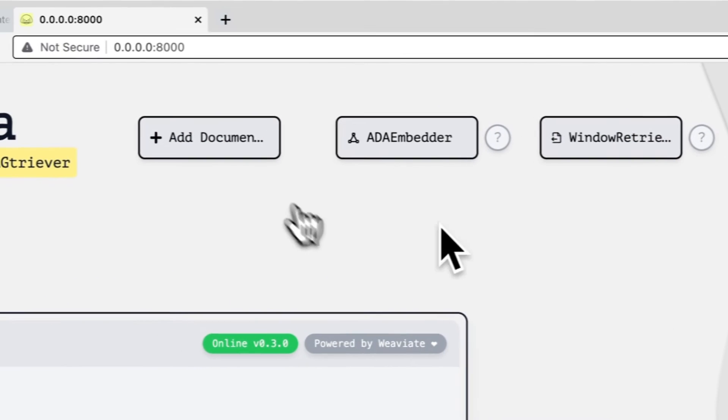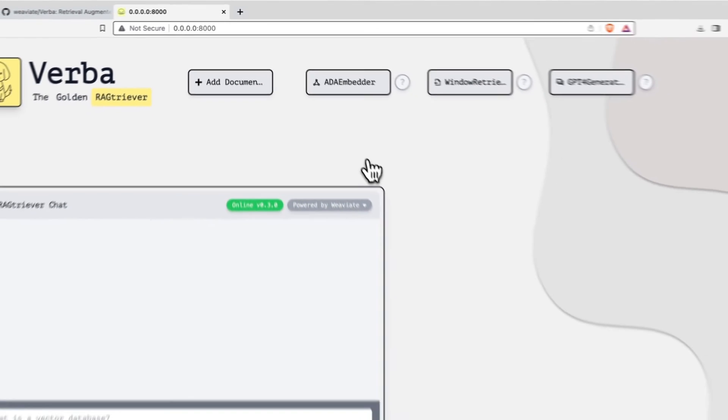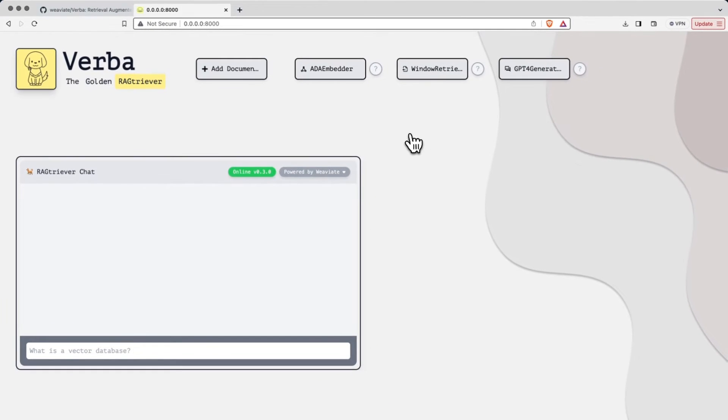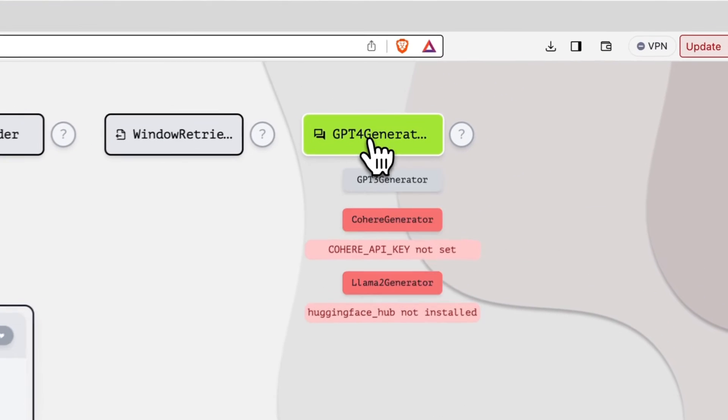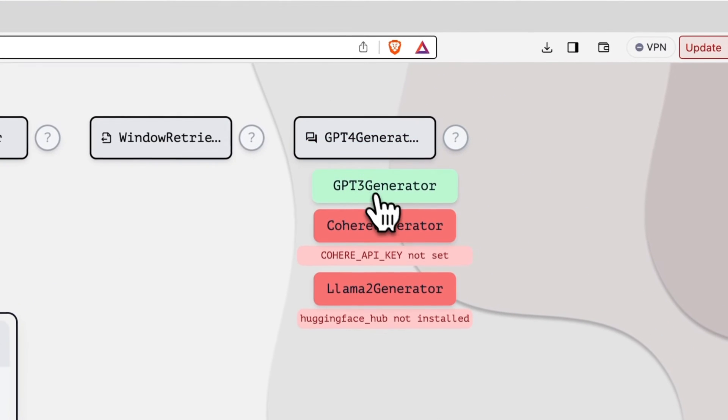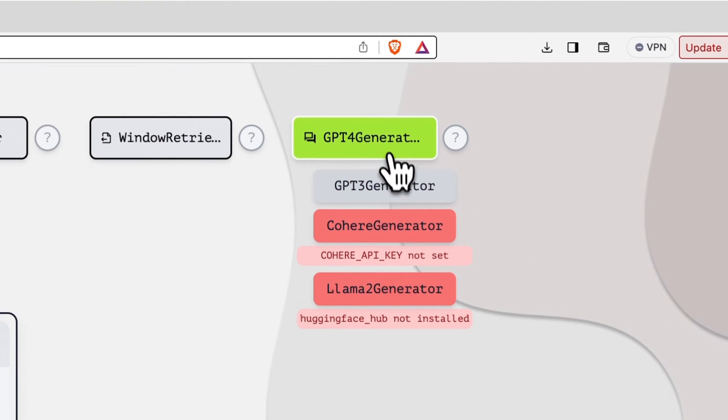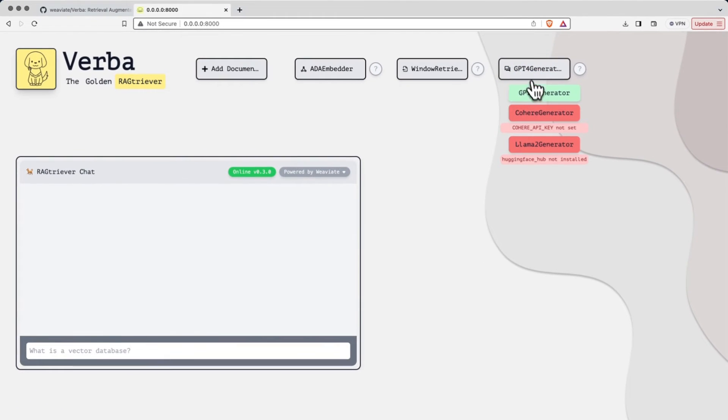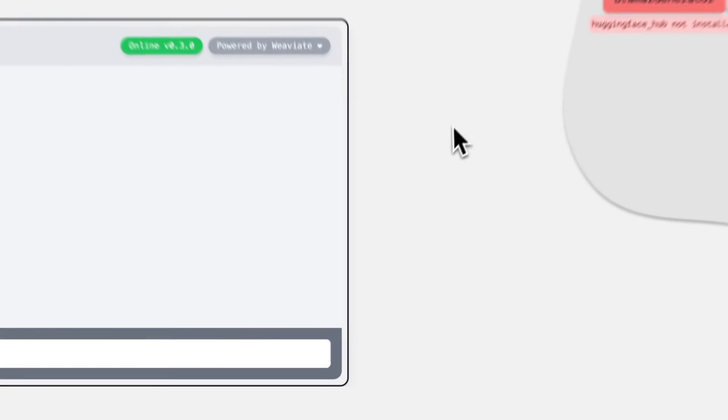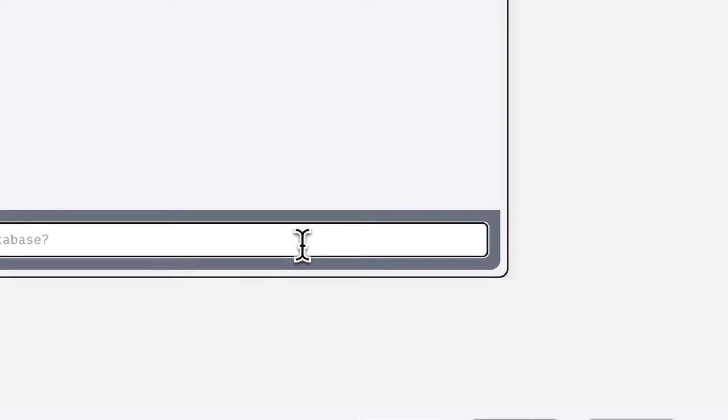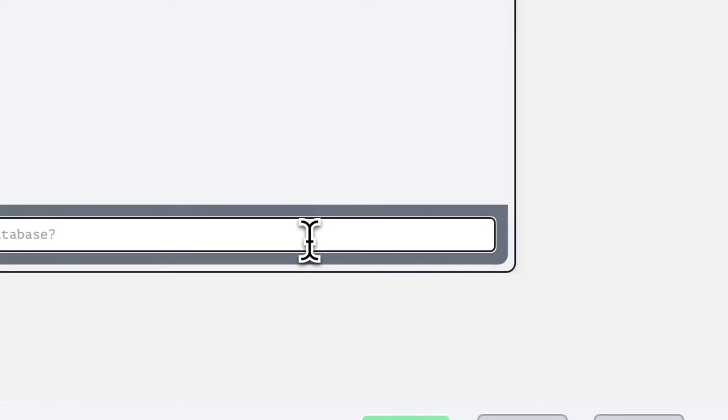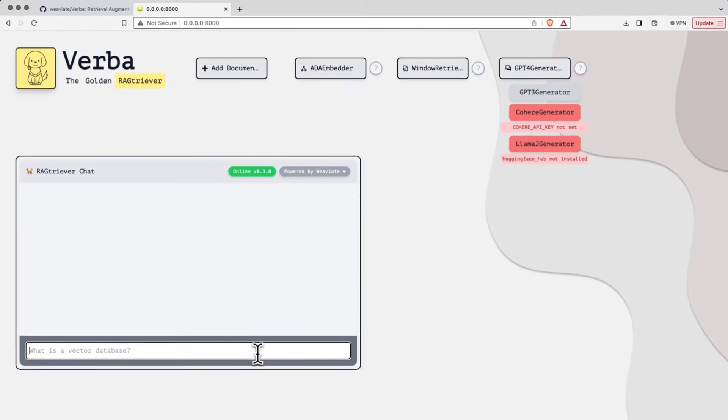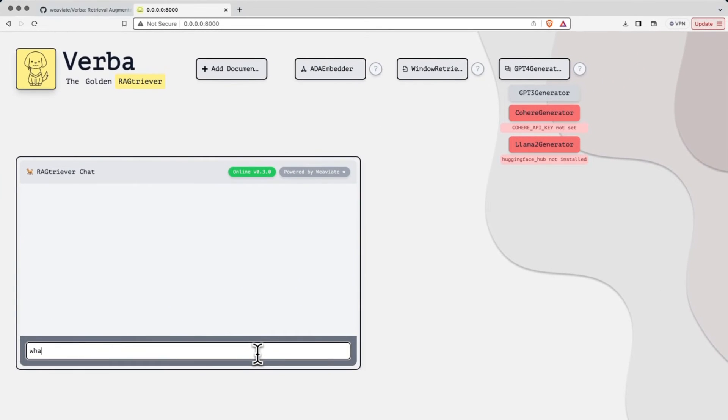Once we have all of our documents populated, we can then begin to work with our data and start to ask questions to it. In order to do this, the RAG system in this case is going to be using GPT-4 by default, but I could easily switch over and use GPT-3. Now that we have all of our data loaded up, we can start asking questions. What if I wanted to ask a question,